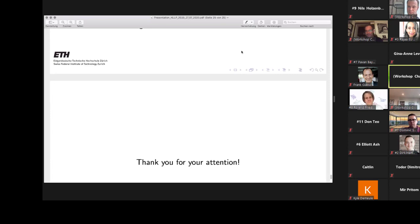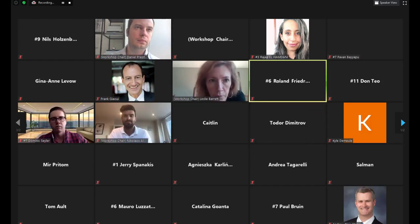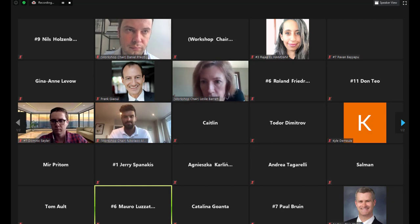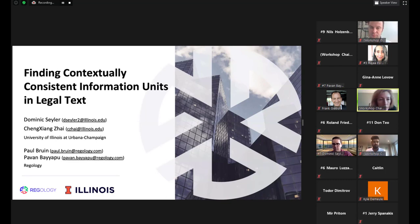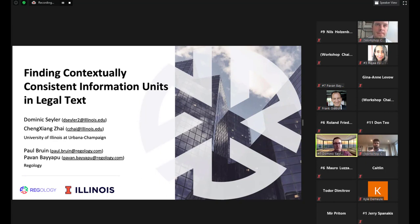We're going to take a five-minute break before moving on to the next two short papers. After the break, our next paper is 'Finding Contextually Consistent Information Units in Legal Text,' presented by Dominic Seiler from the University of Illinois at Urbana-Champaign.